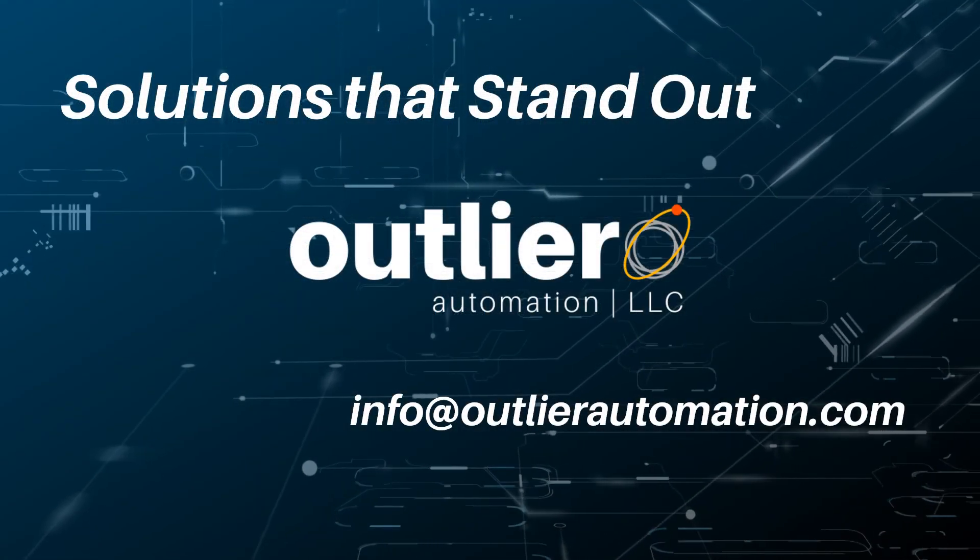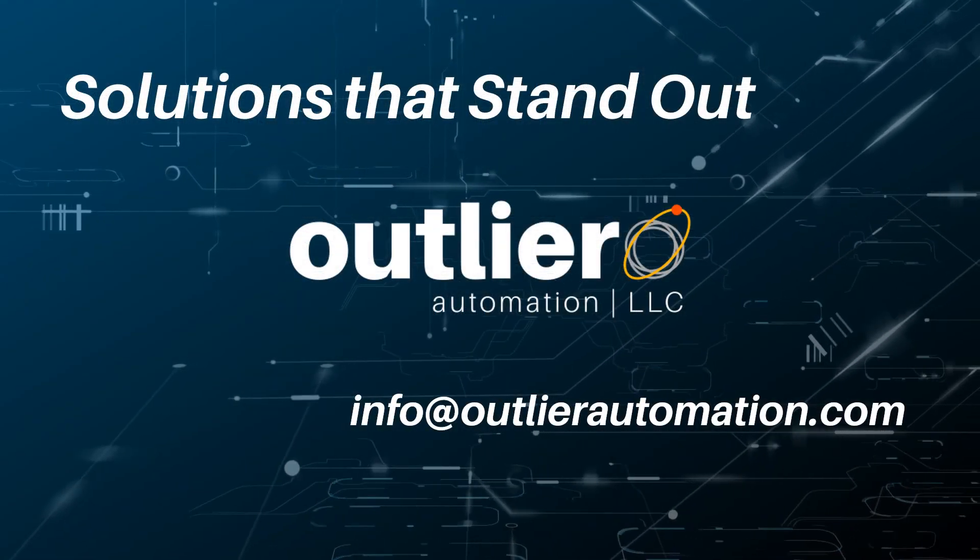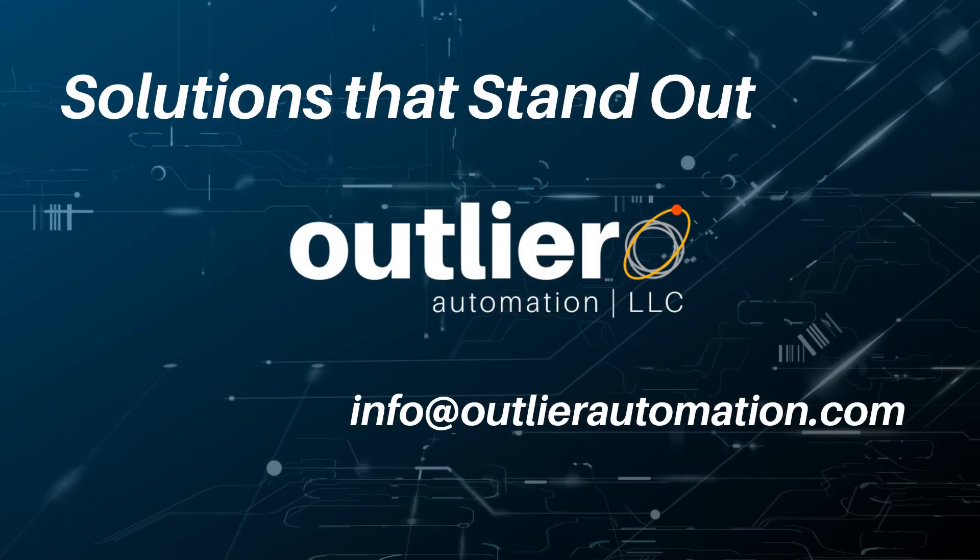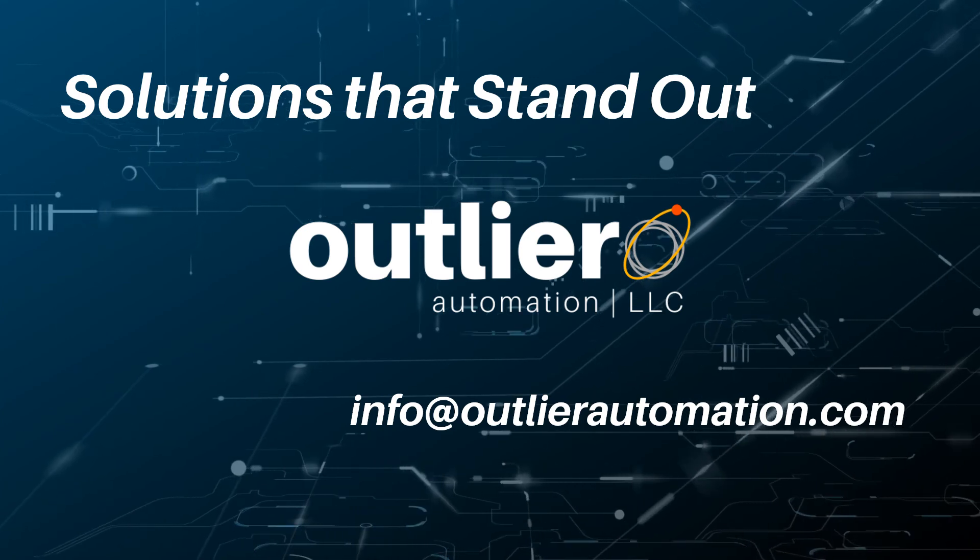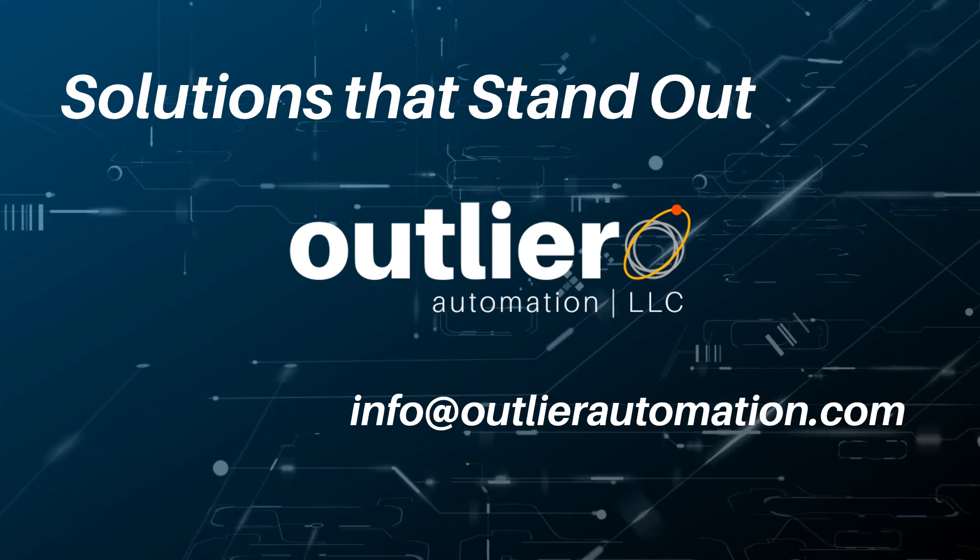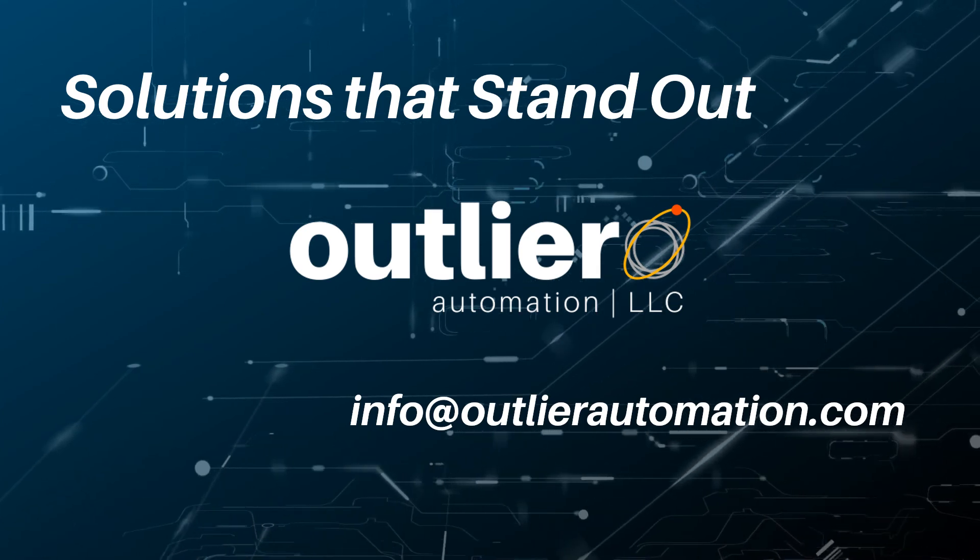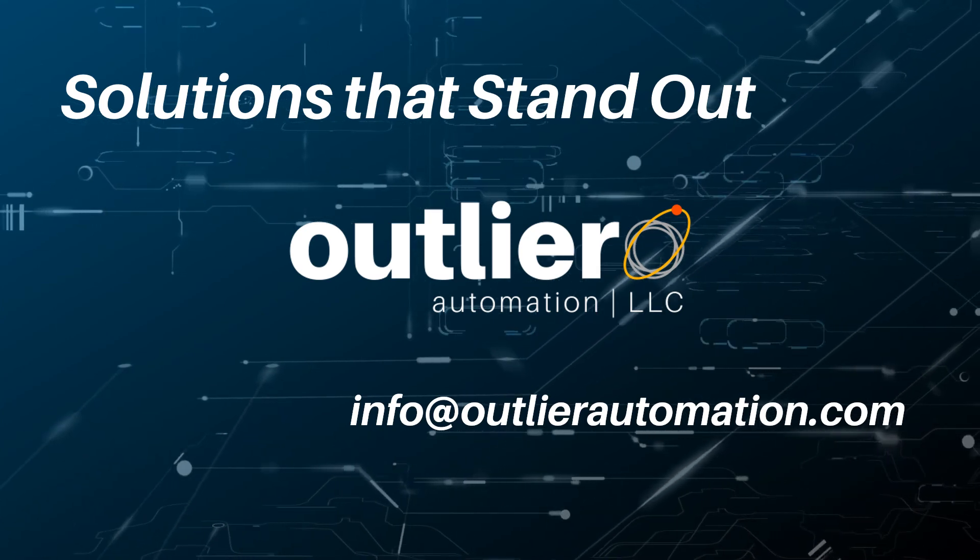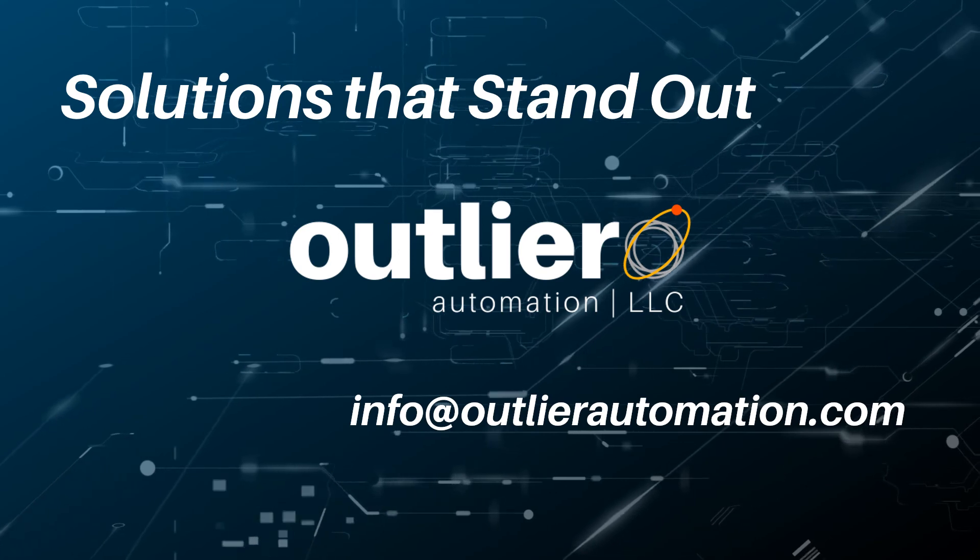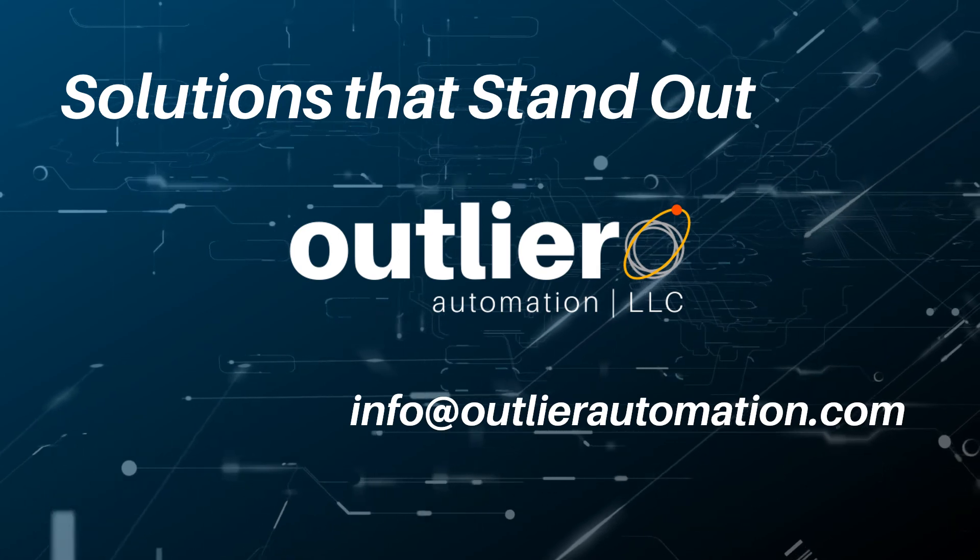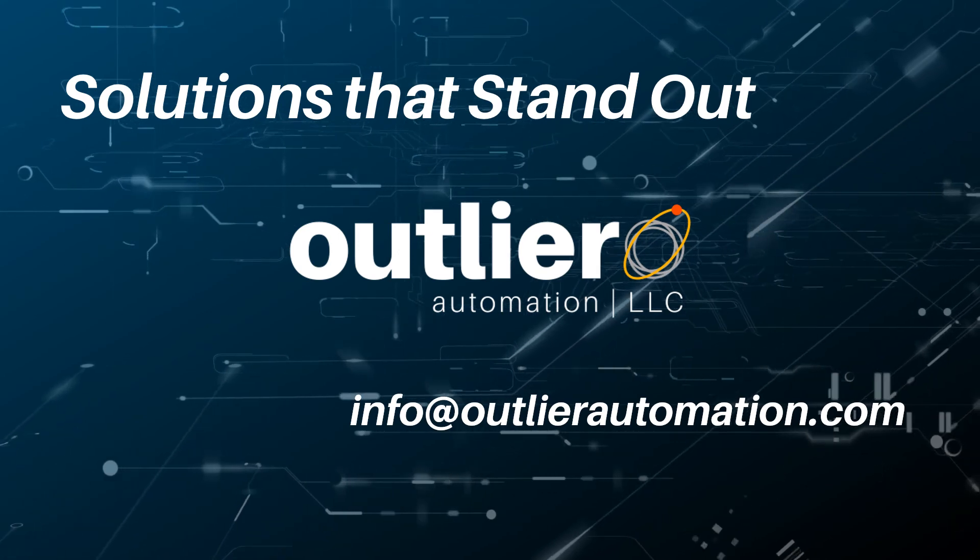And that's all for today. Thanks for watching. If you have any questions, send us a message at info at outlierautomation.com and you can check out the other resources on the blog section of our website.